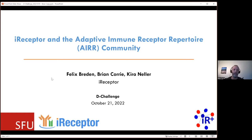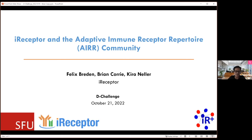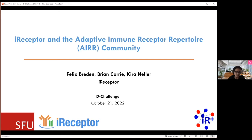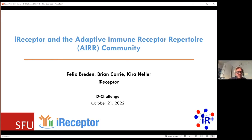Actually, Felix is going to start first. Felix Braden is coming as well from SFU, one of the founders of the AIR community. Tell us a little bit about what it is and how old it is and how you started it.